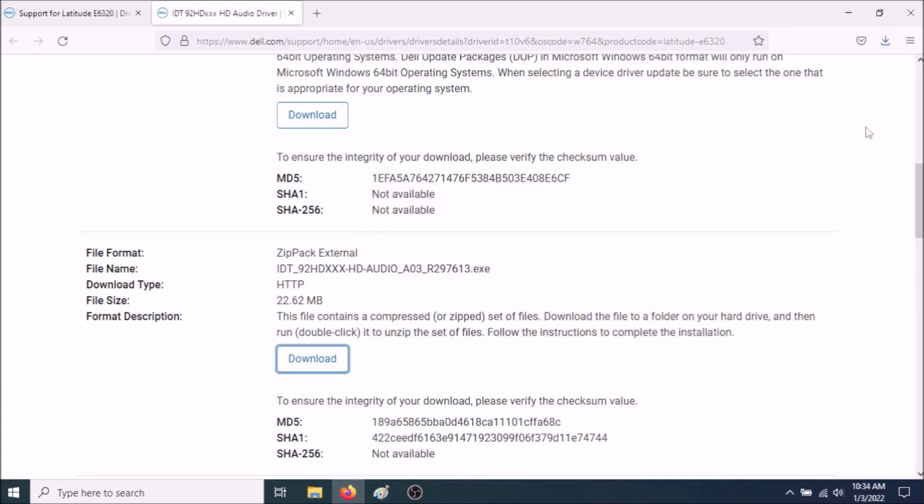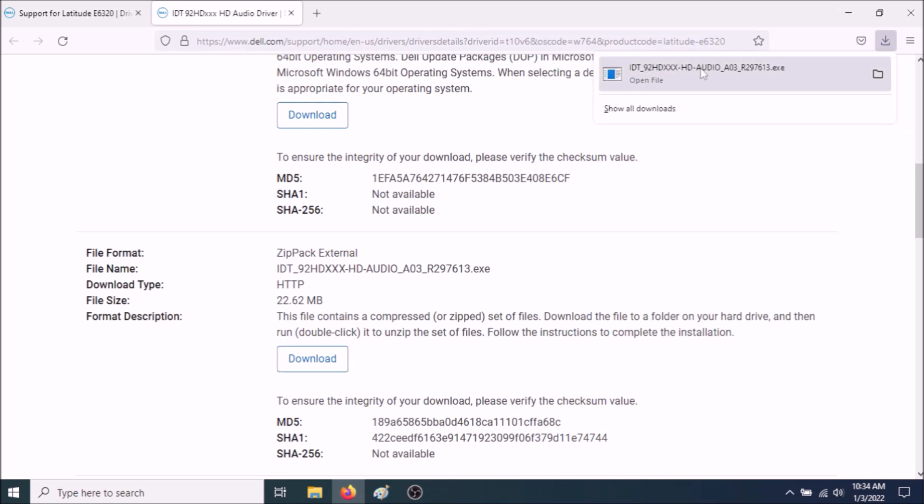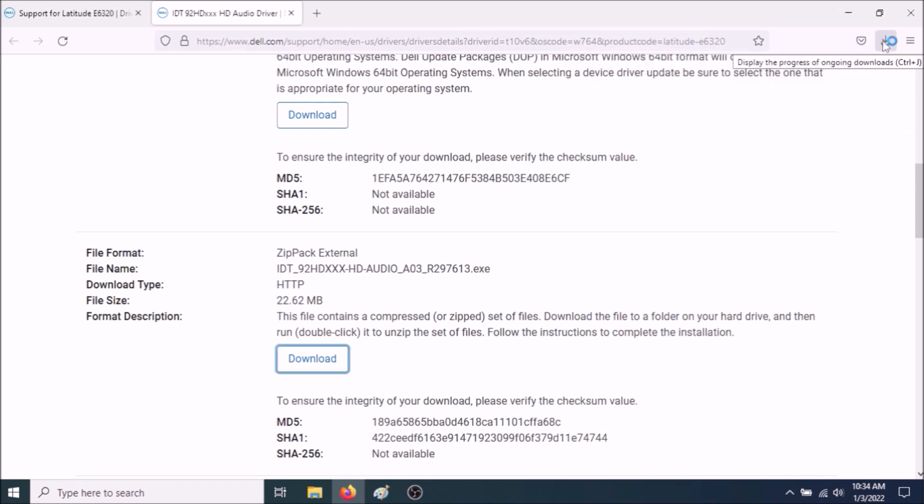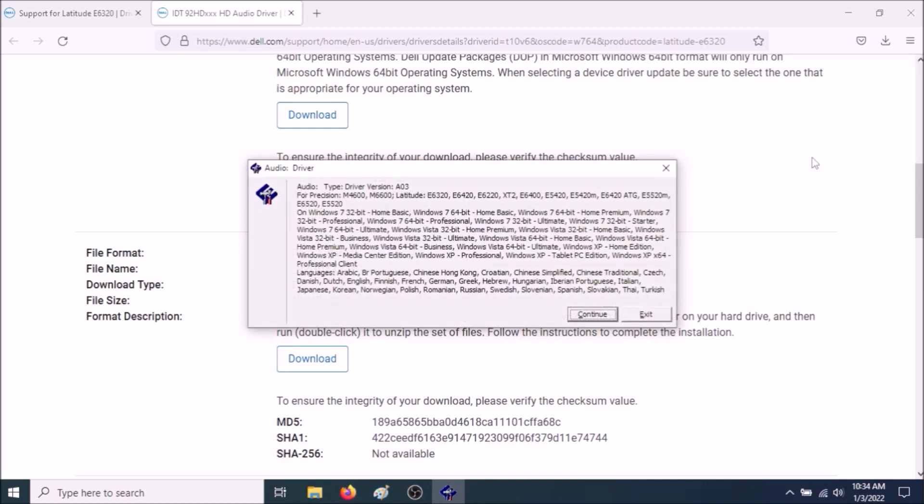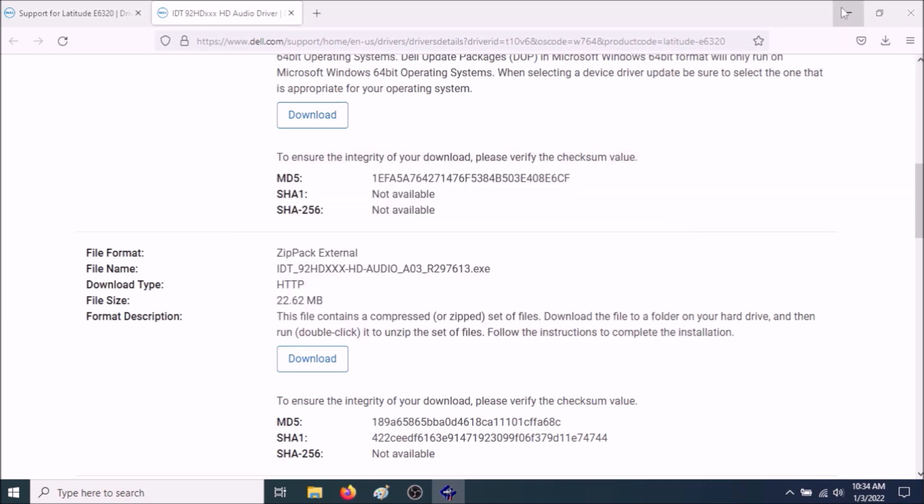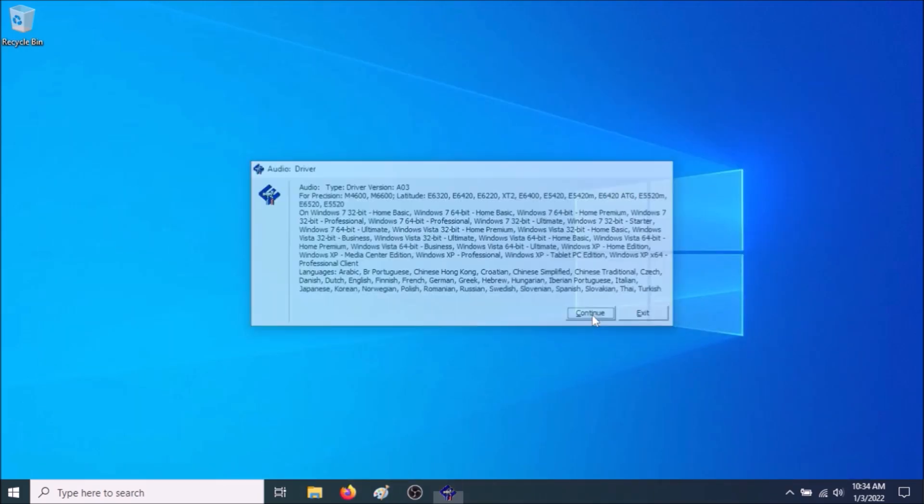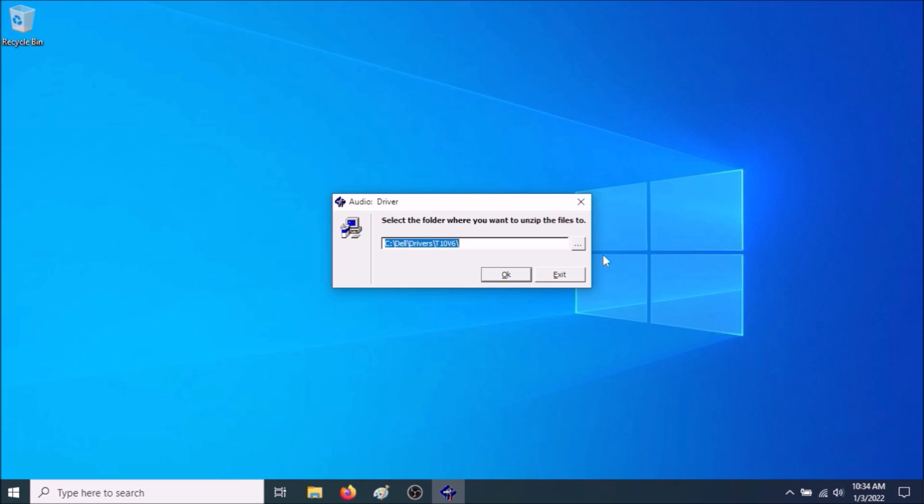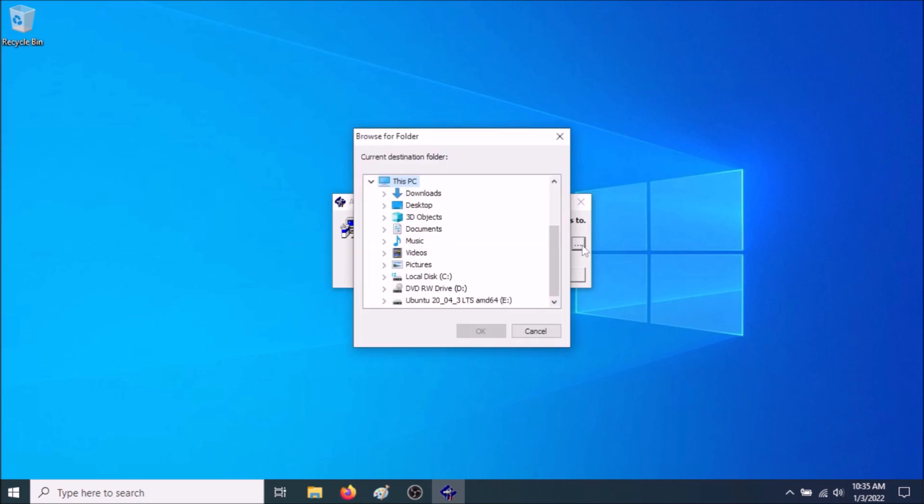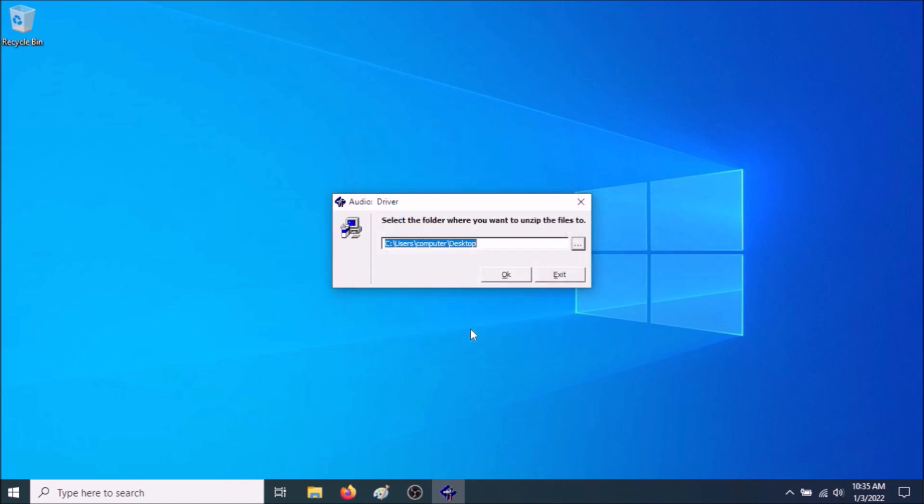Once it's finished downloading, open it. Now go to Continue. Now select the area where you want the files to go. So I'm going to choose Desktop to make it more convenient. Go to OK.